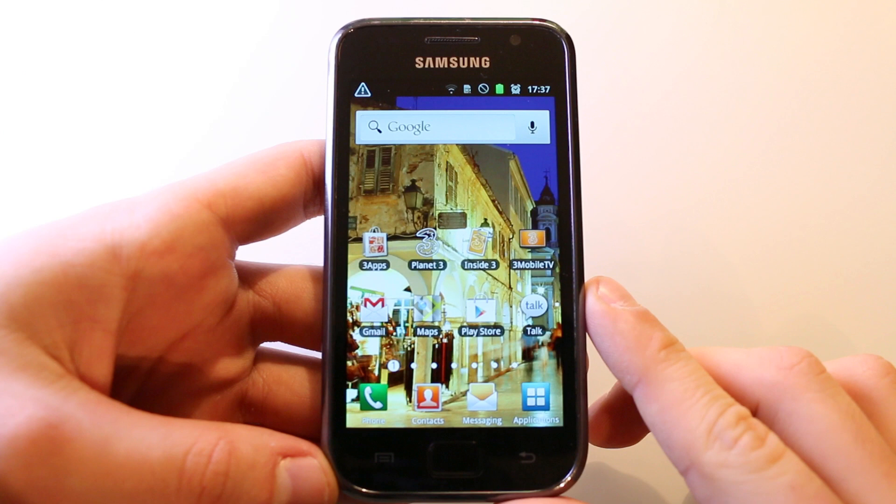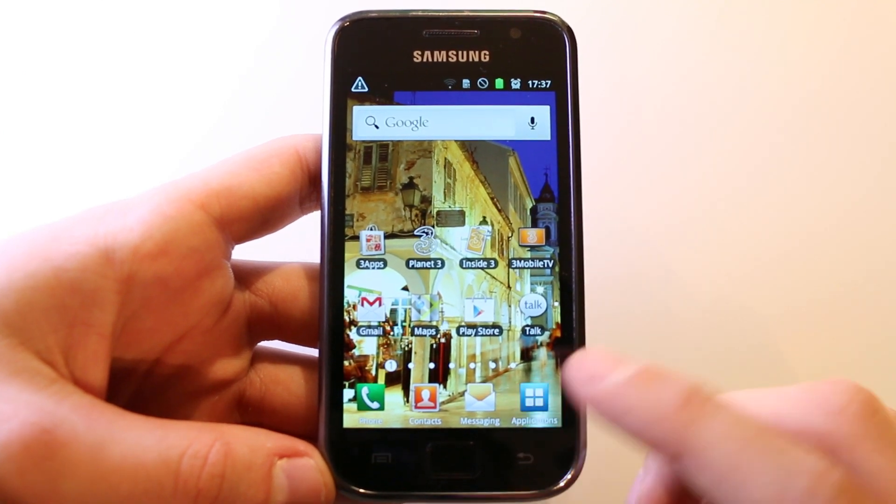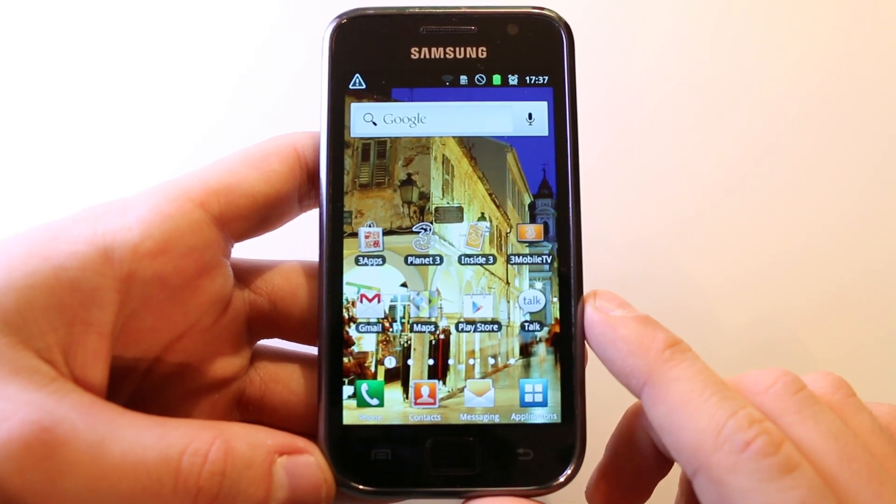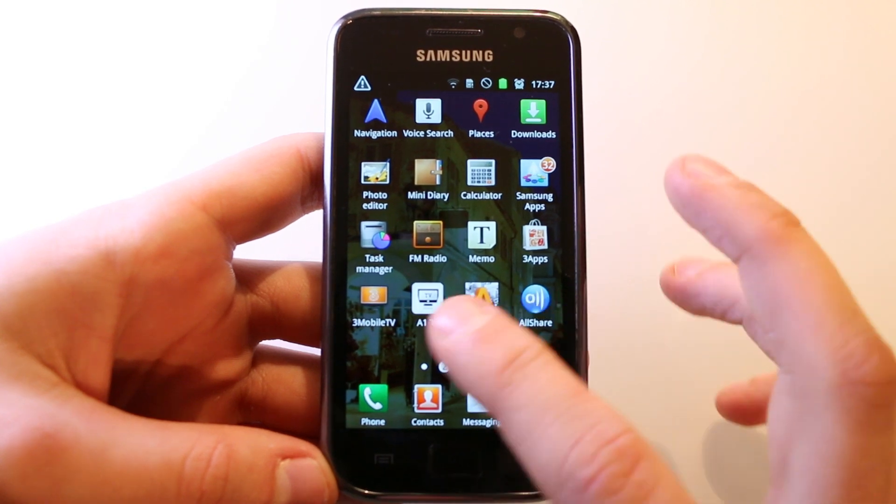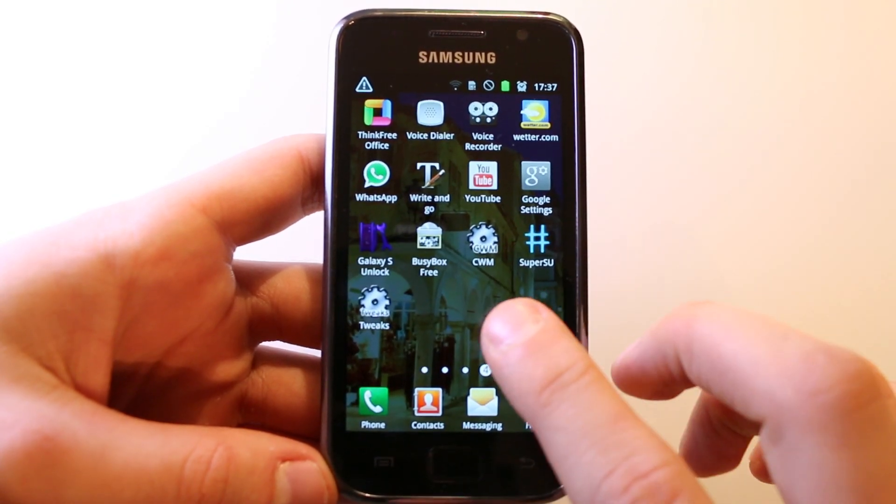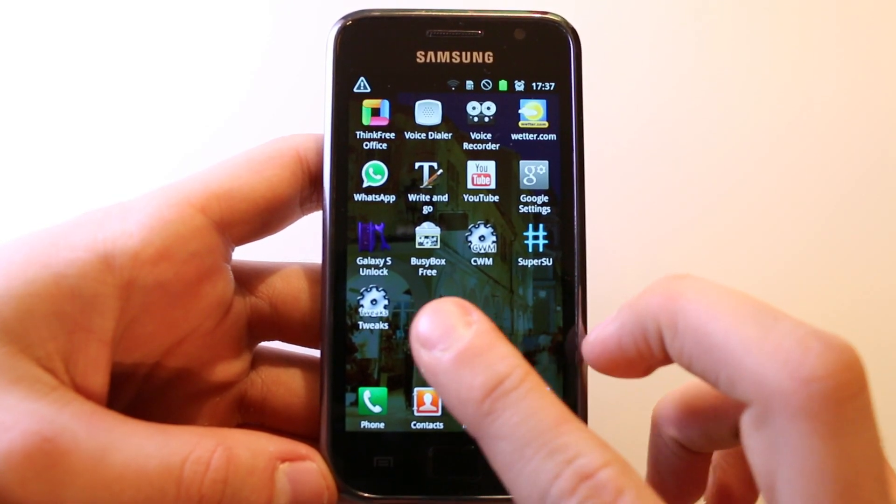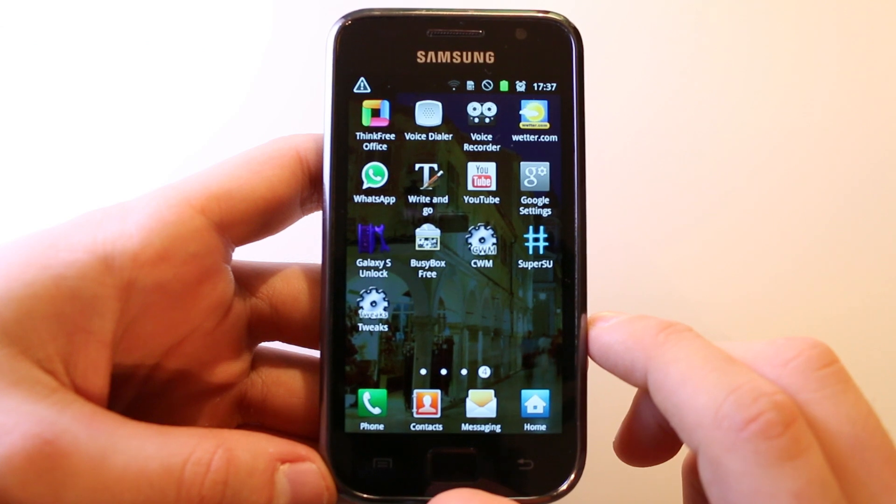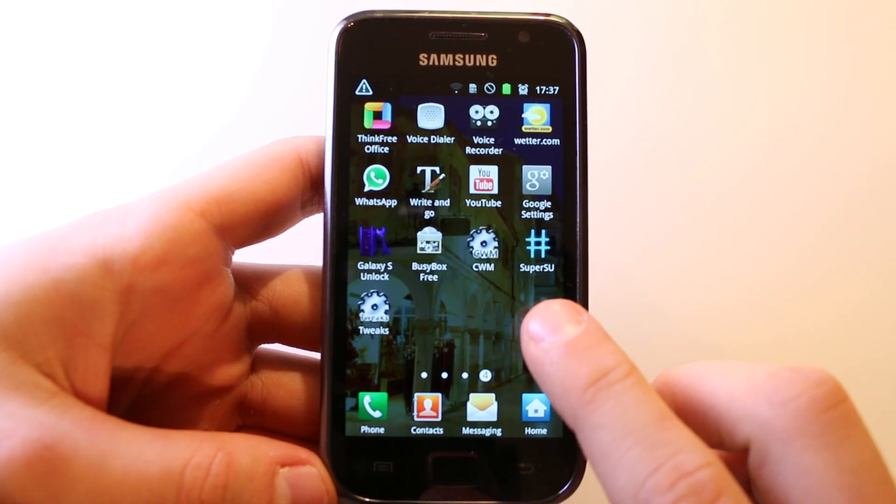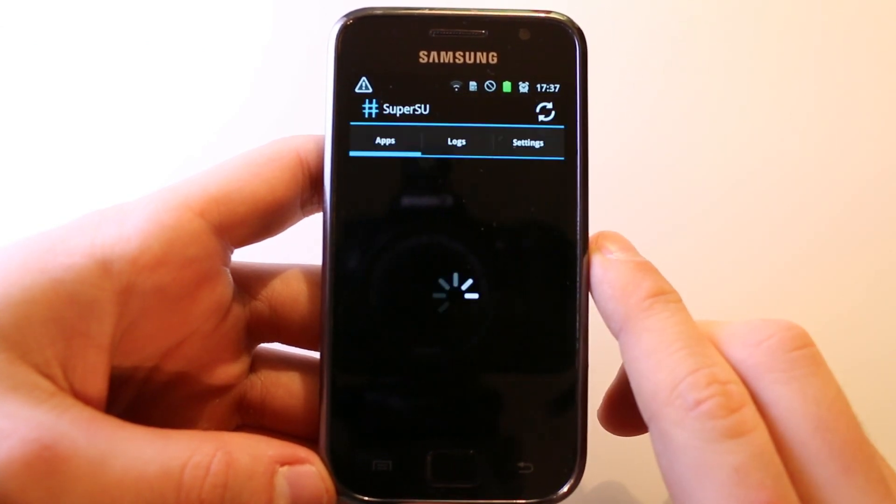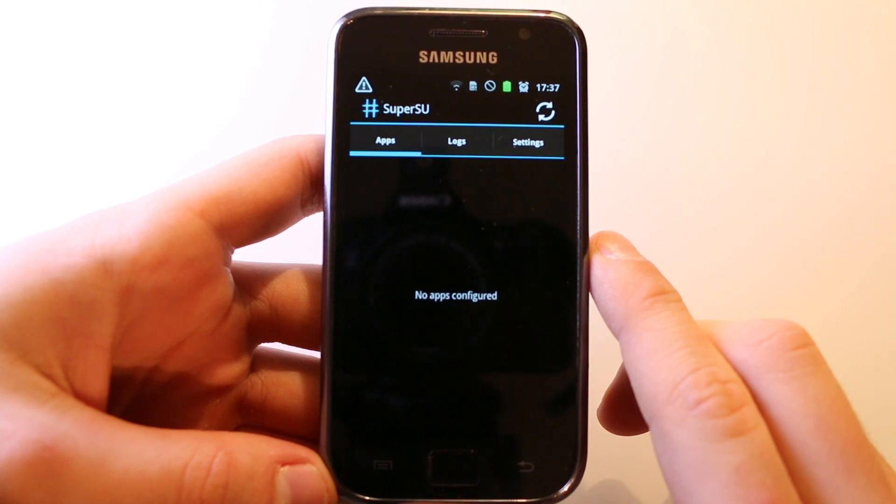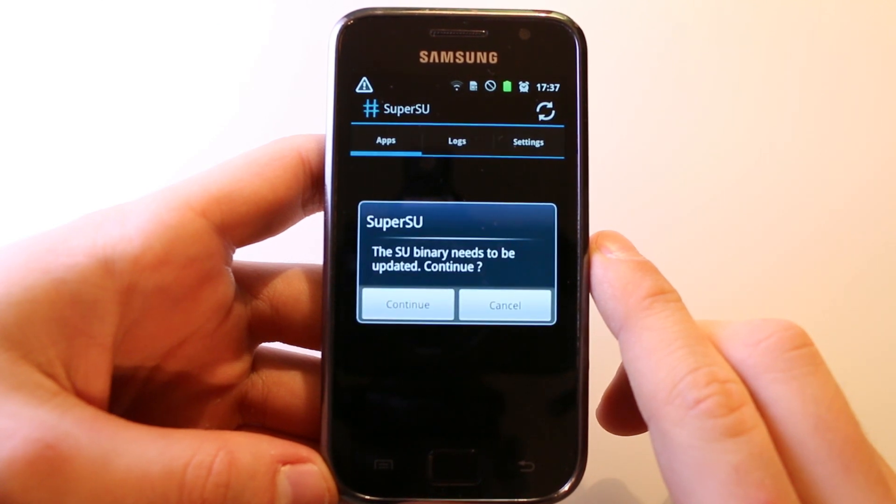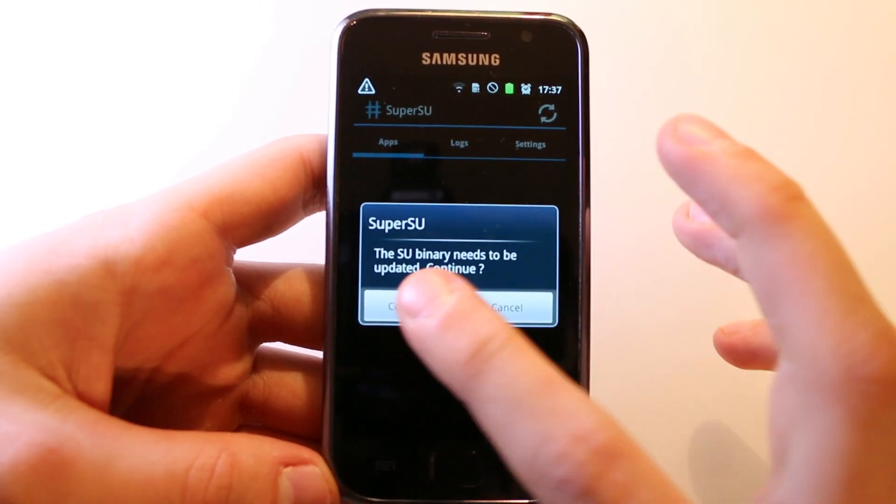We're now here on the device. Let's see if this device has root access. Let's open up applications, swipe to the right, and somewhere here you should see the super user app. Let's go in the super user app and see if it works. When you run this app for the first time you will get this message here.